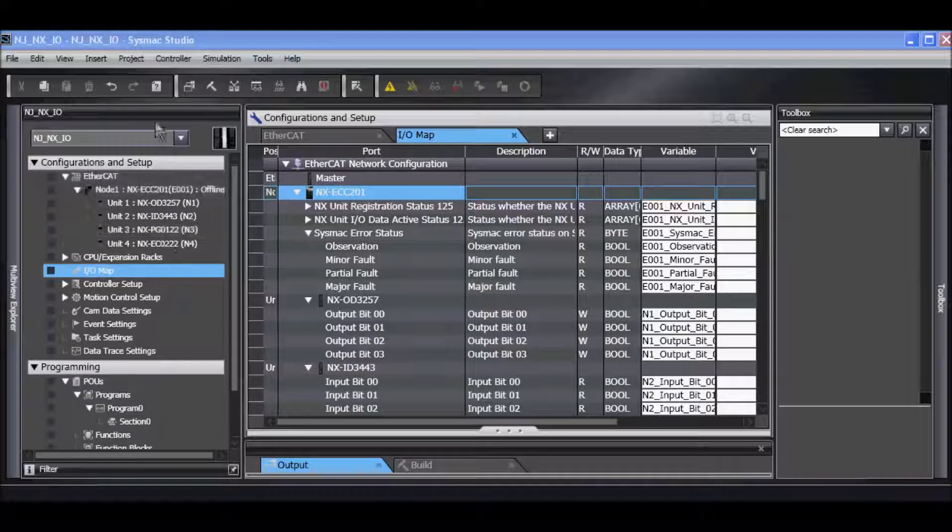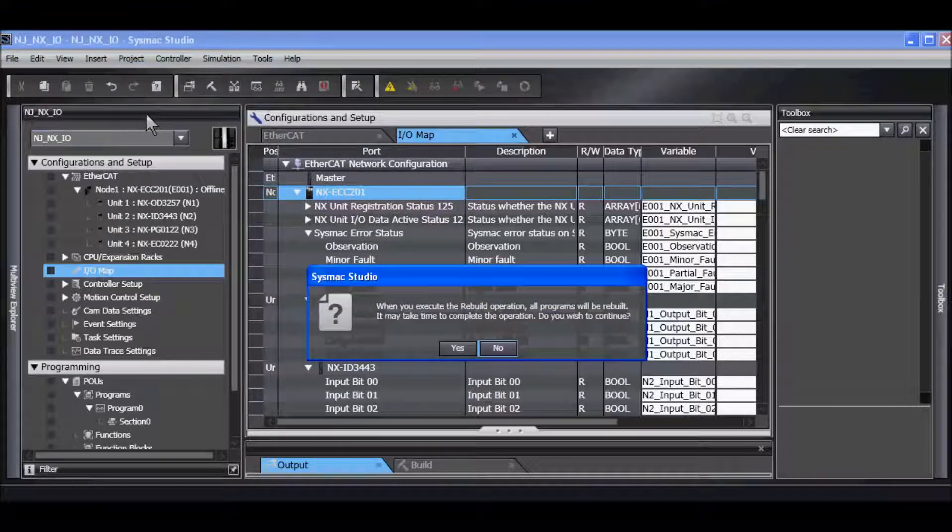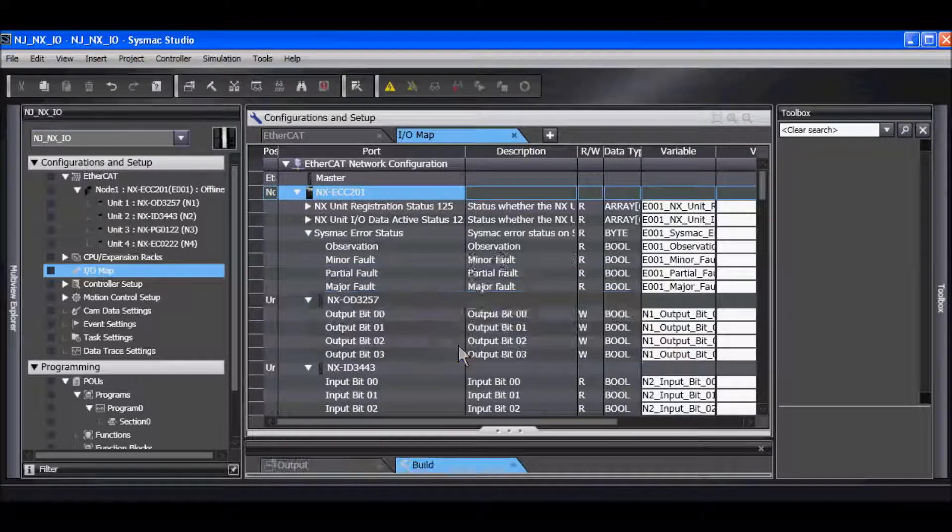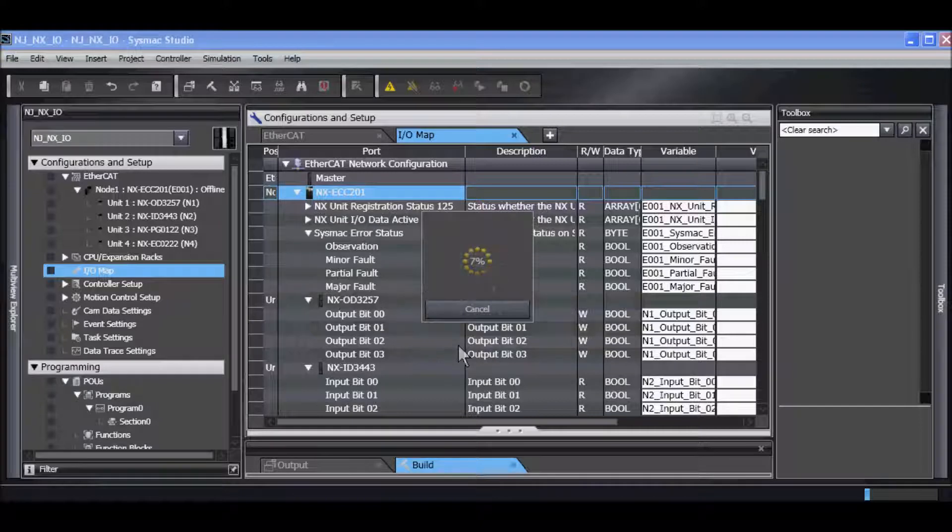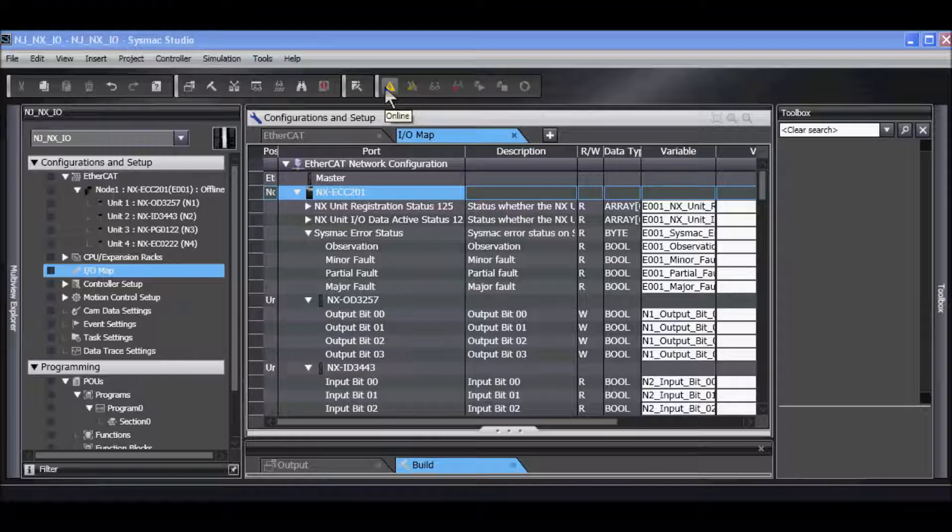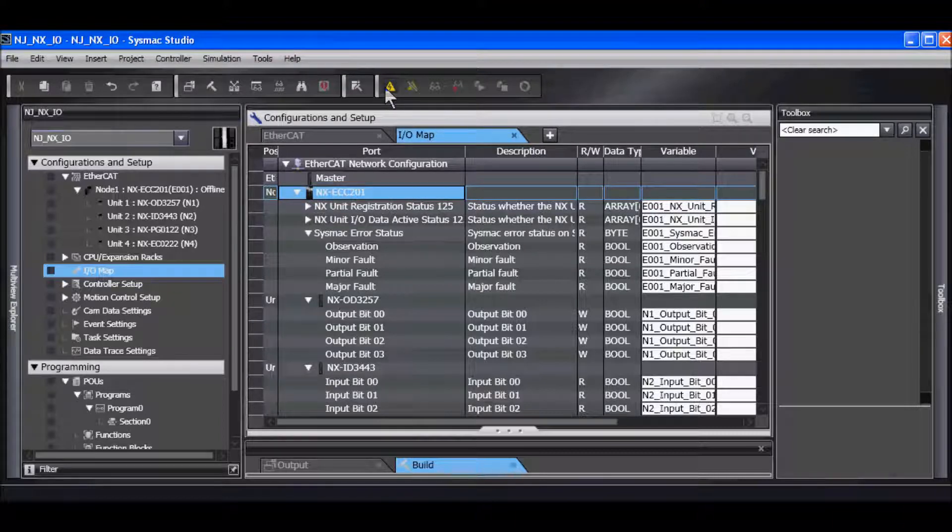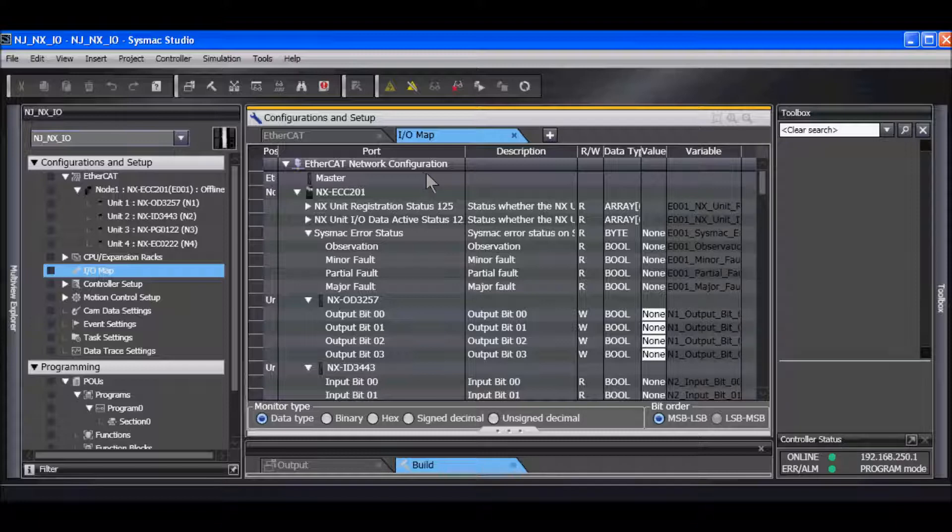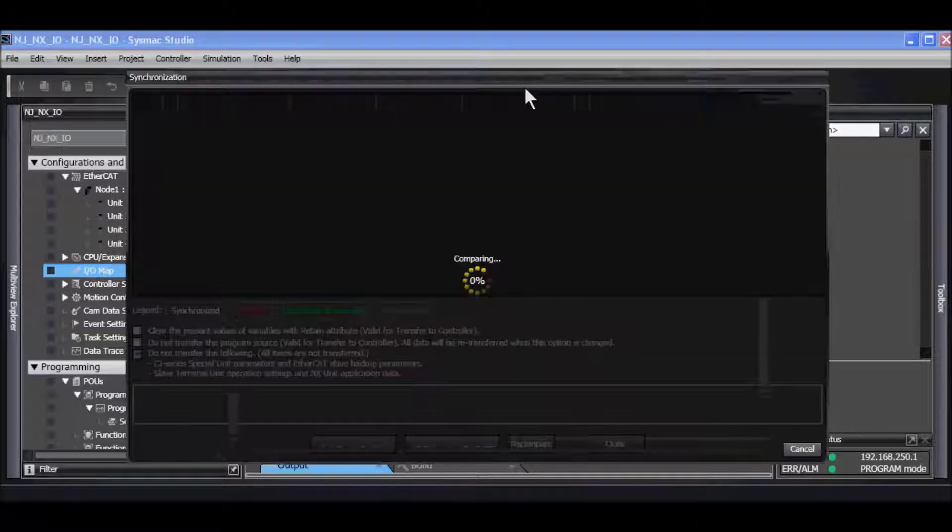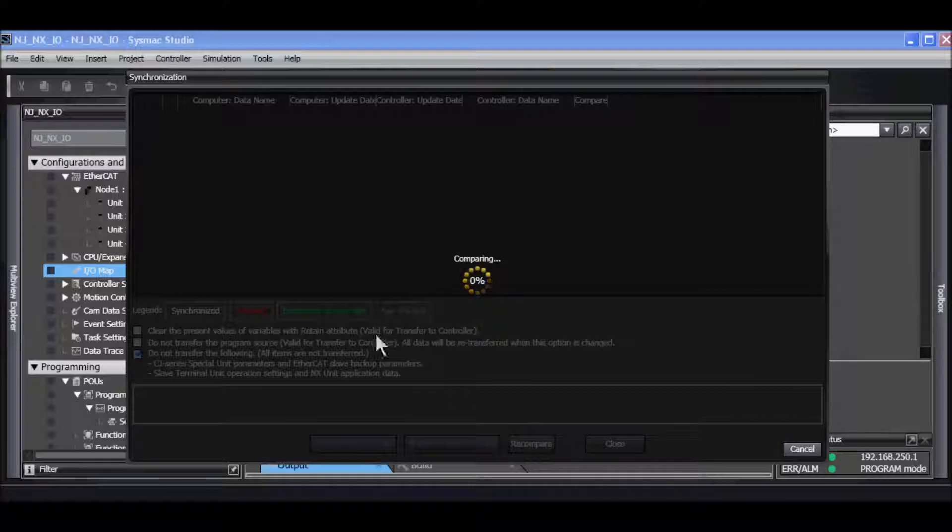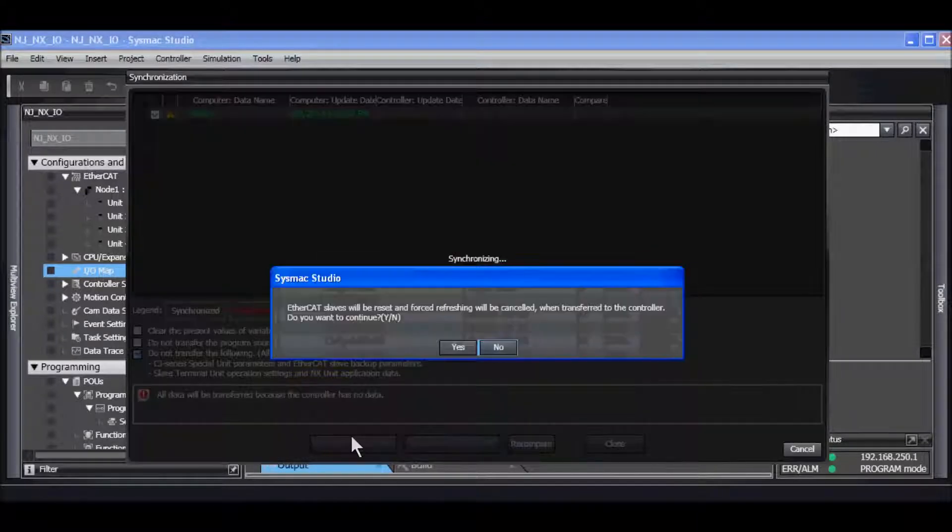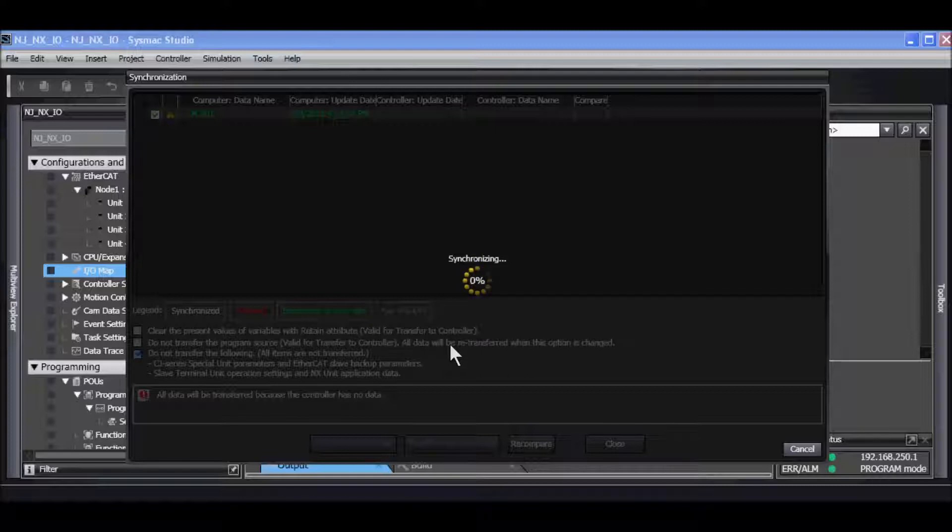I can now rebuild my controller or compile. Now I will go online and synchronize, and I will transfer to controller.